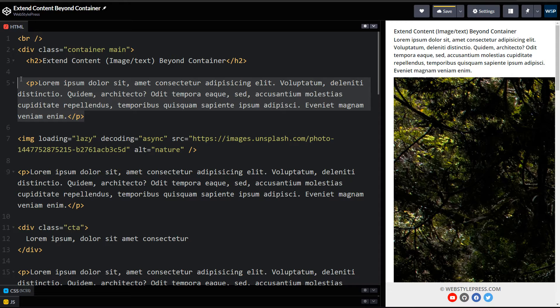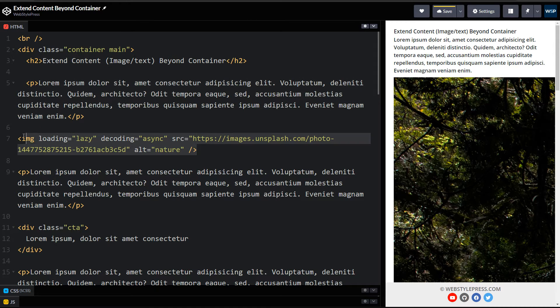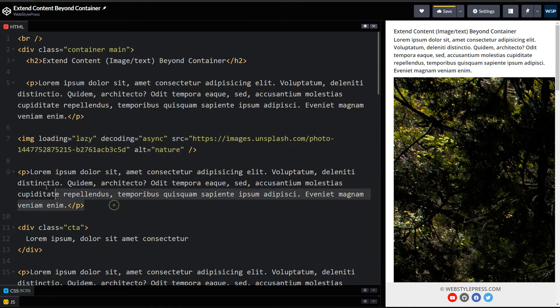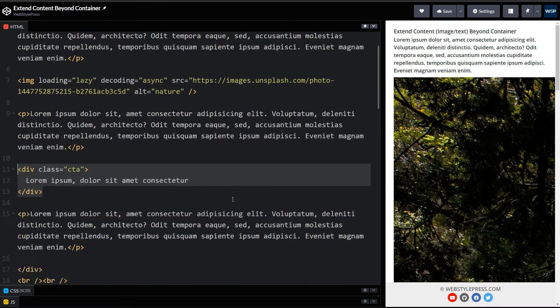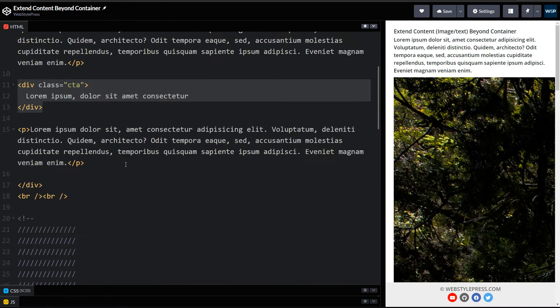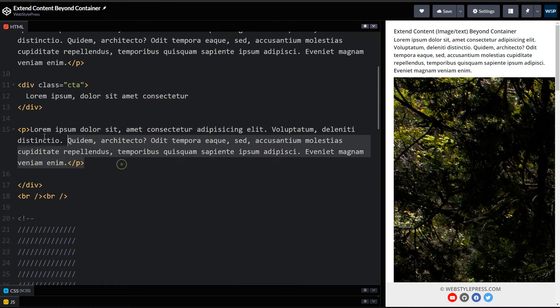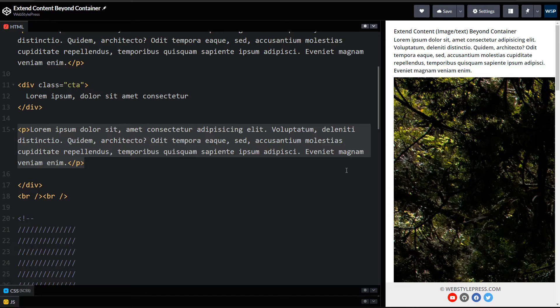A paragraph, an image, then again paragraph, then we have a call to action area, then a paragraph.